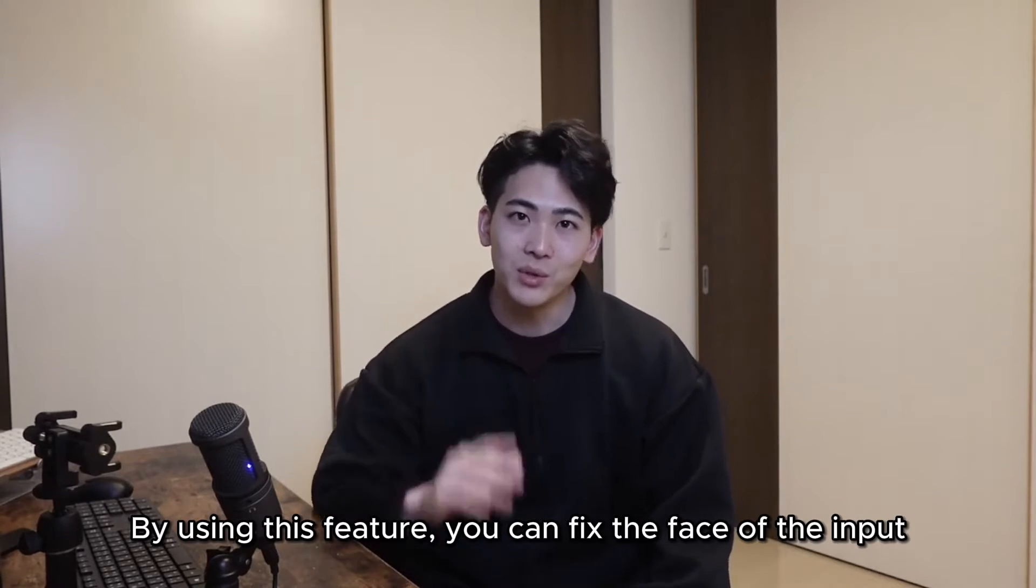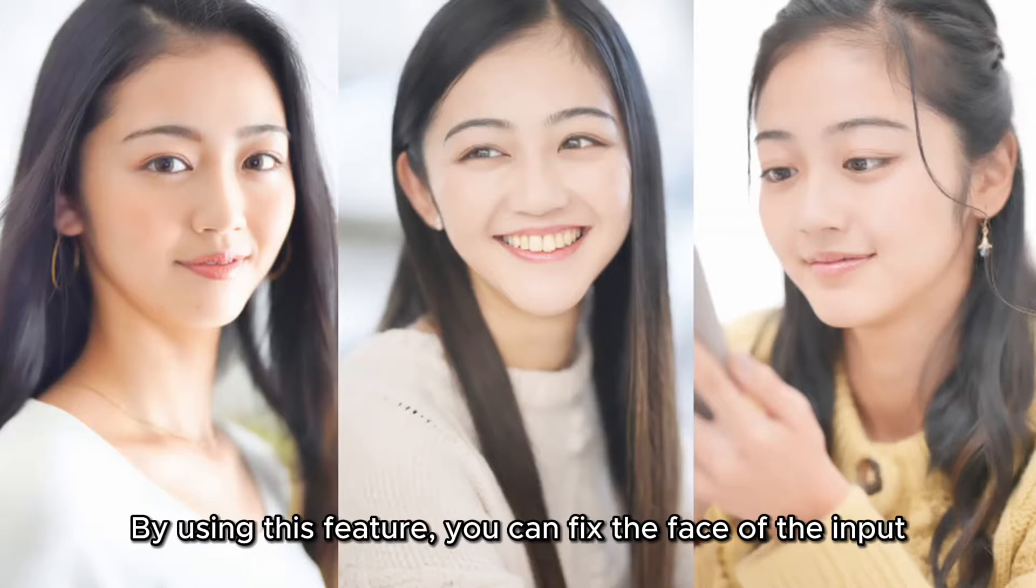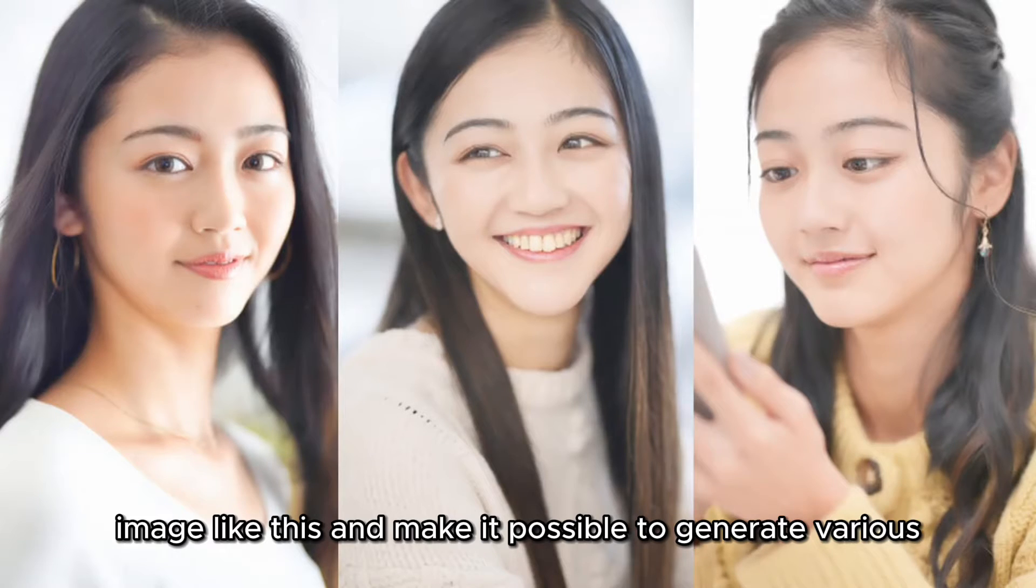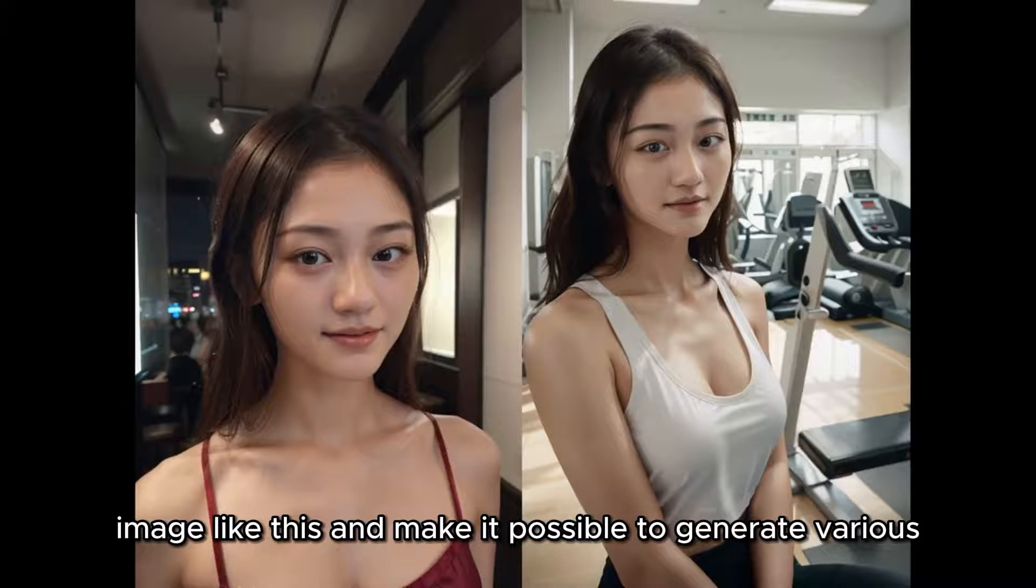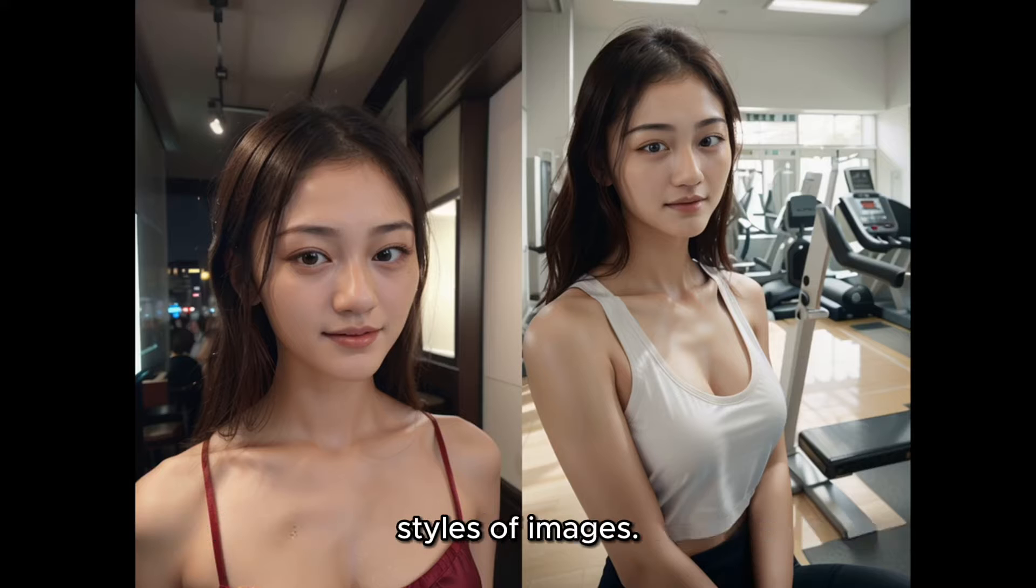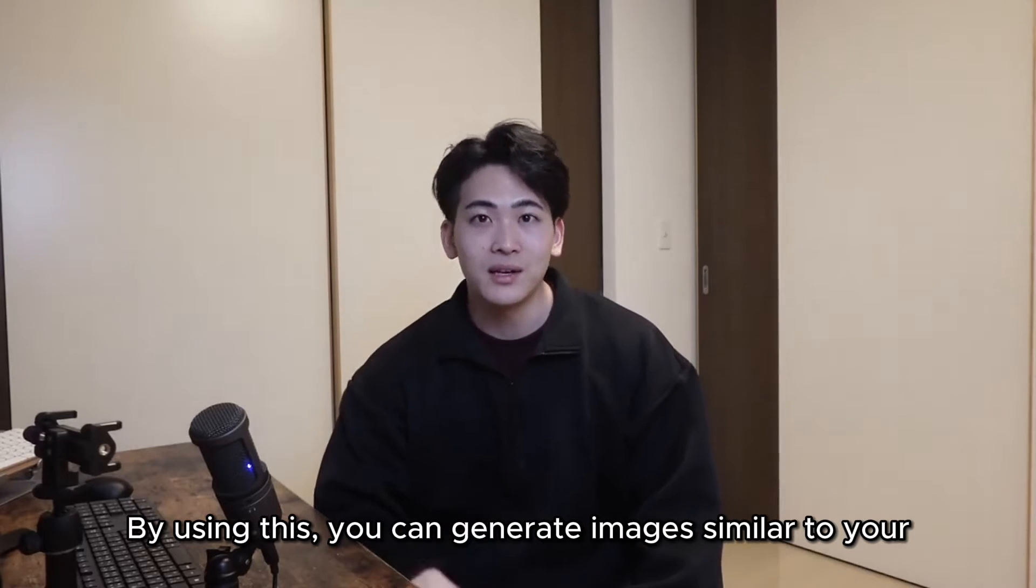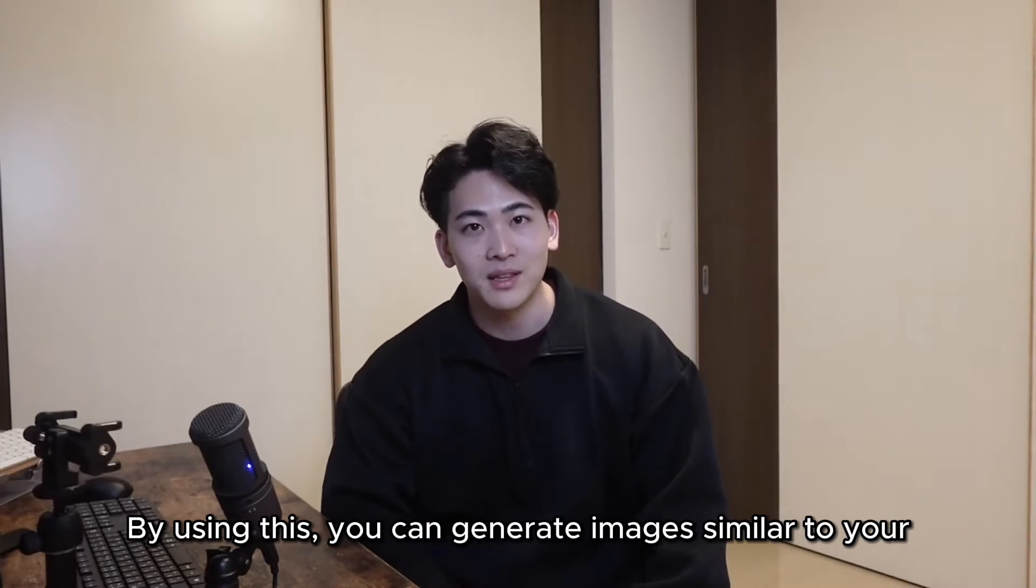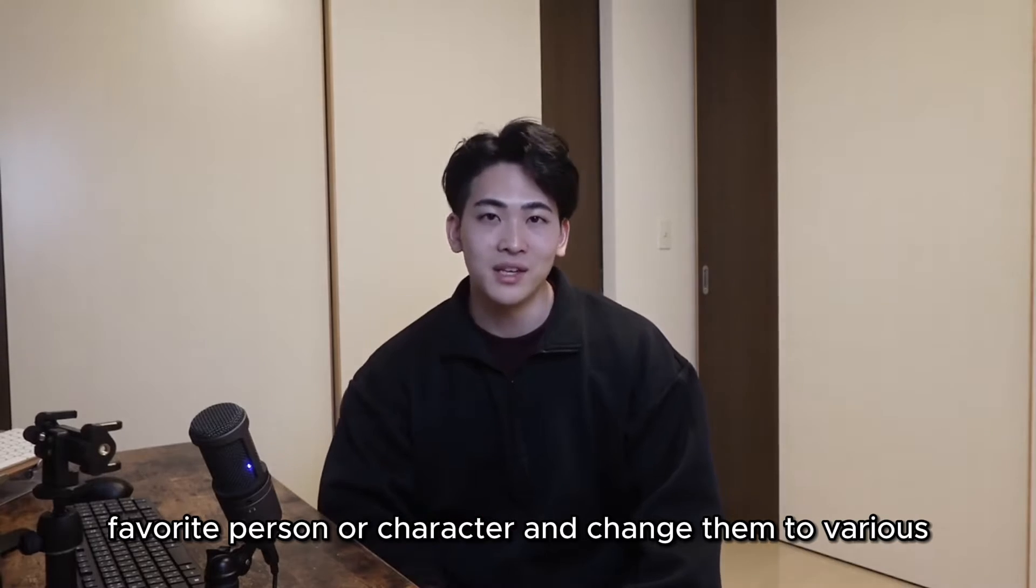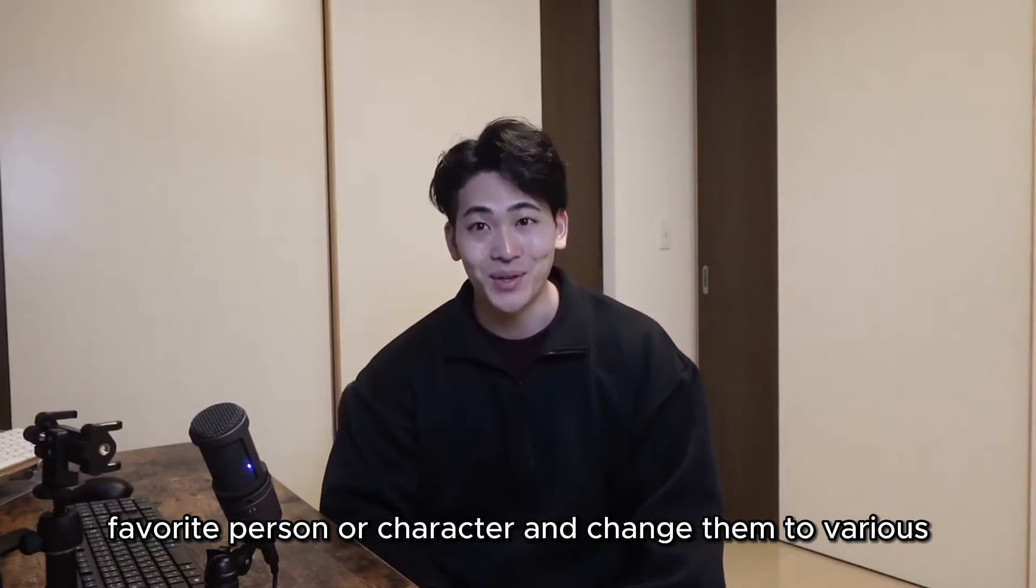By using this feature, you can fix the face of the input image like this and make it possible to generate various styles of images. By using this, you can generate images similar to your favorite person or character and change them to various situations.